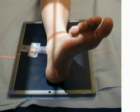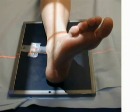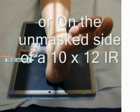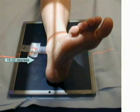The medial lateral oblique or mortise view projection of the ankle is performed with the patient seated on the table. A leg shield should be placed on the patient's lap for radiation protection. Have the patient extend the affected leg, placing the plantar surface of the foot in a vertical position on an 8 by 10 inch image receptor. Immediately rotate the entire leg and foot 15 to 20 degrees, placing the intermalleoli line equal distance from the image receptor.